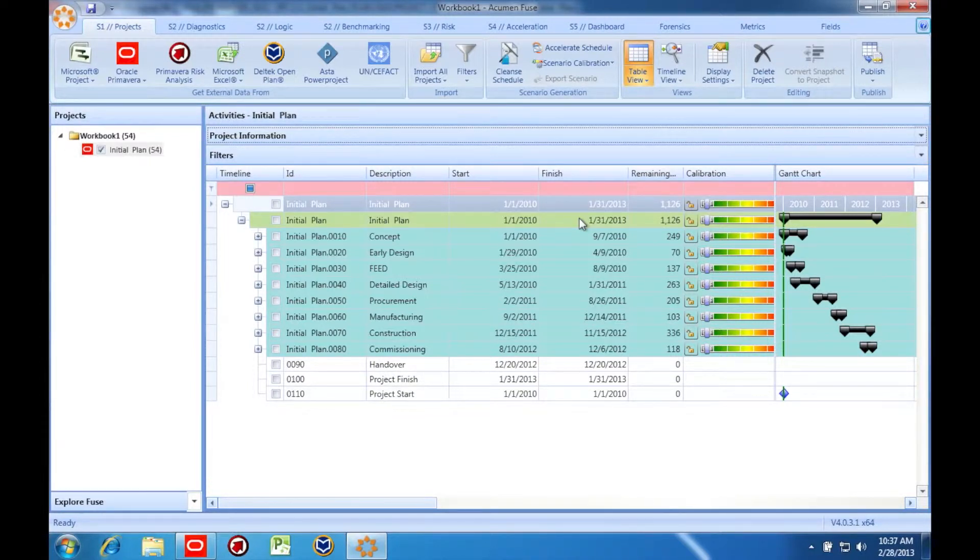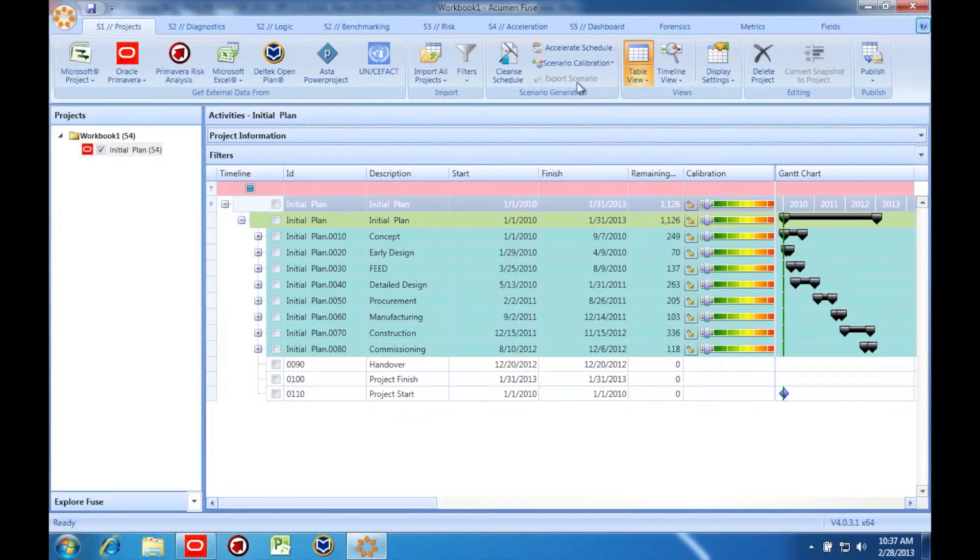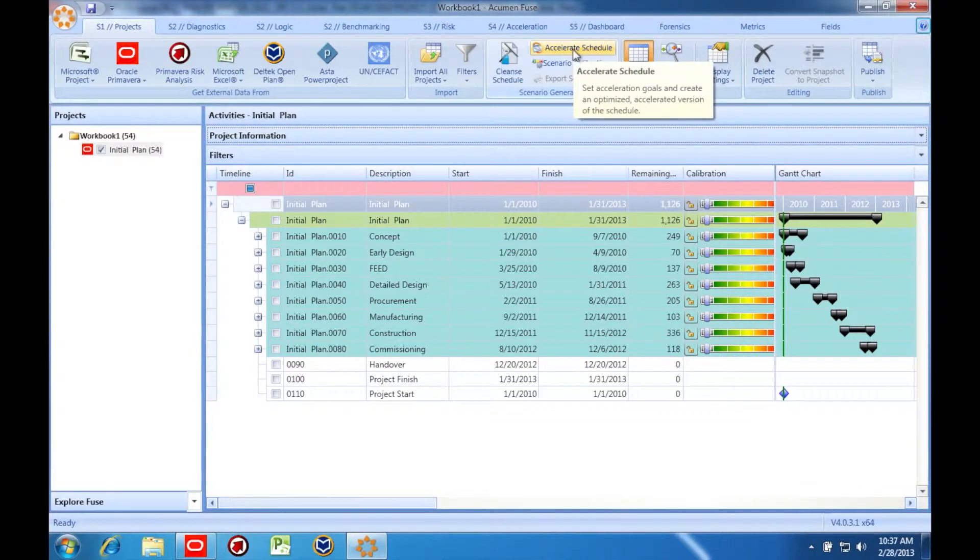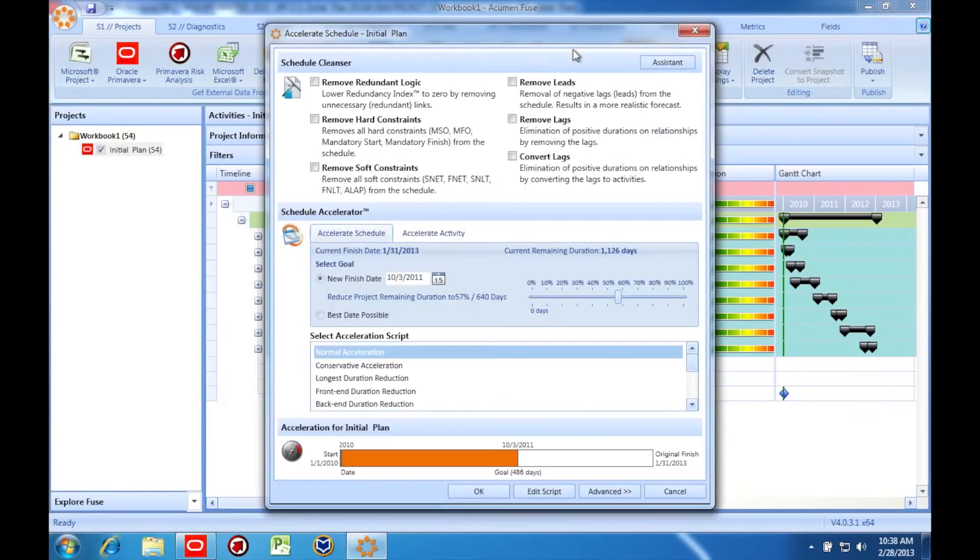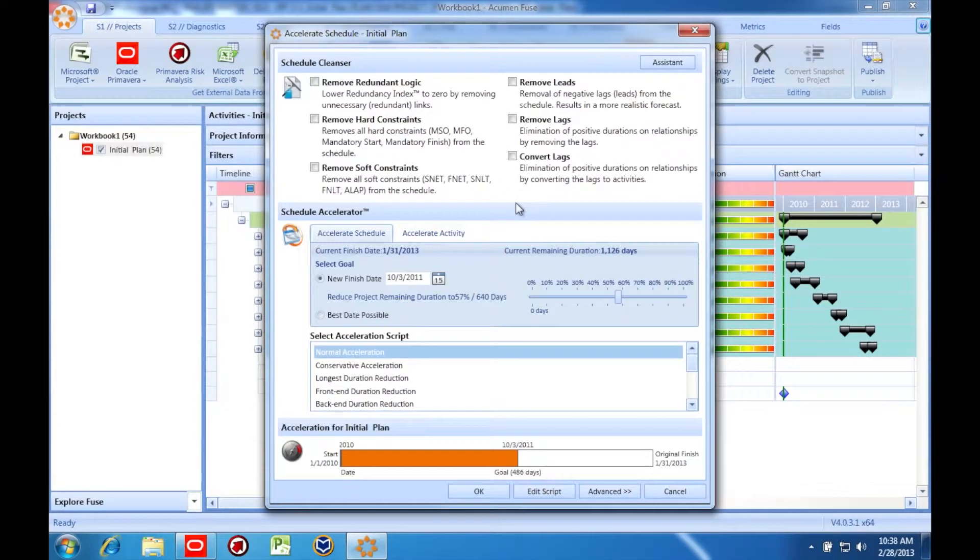With Acumen 360, the schedule accelerator can be used on the current schedule. The accelerator allows the user to select a target finish date and an acceleration script to employ. The accelerator will use the script to expedite the schedule and ultimately determine if the contractual finish date can be met.